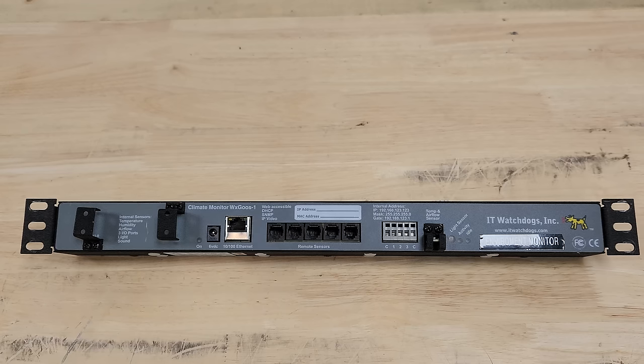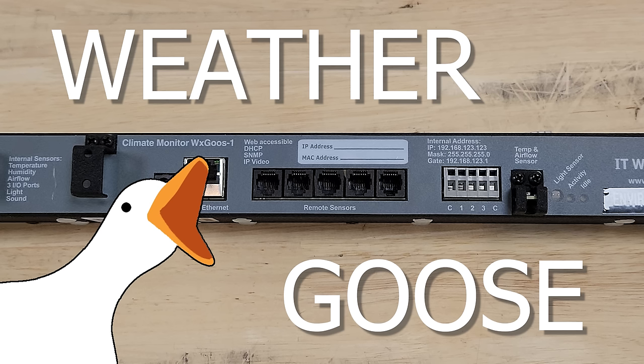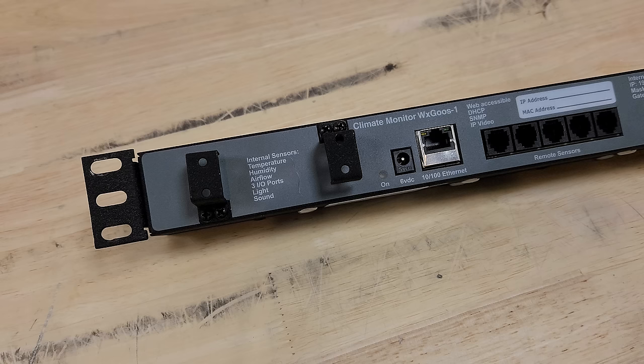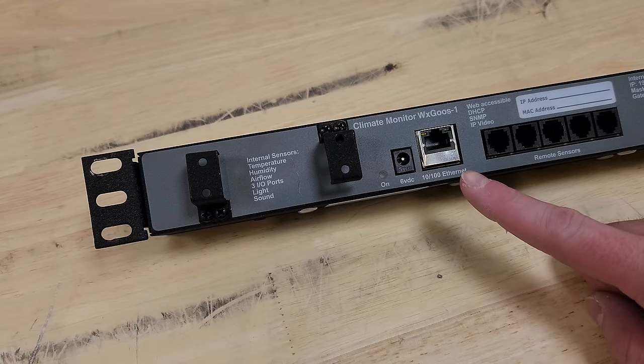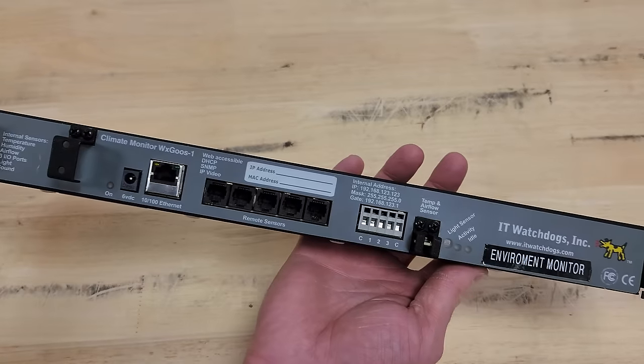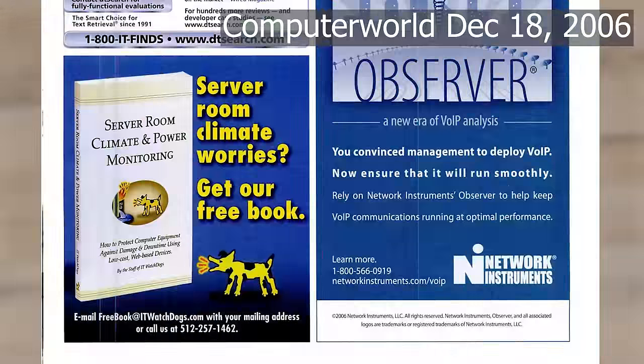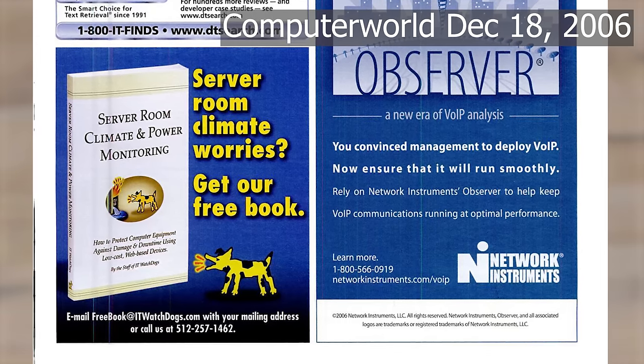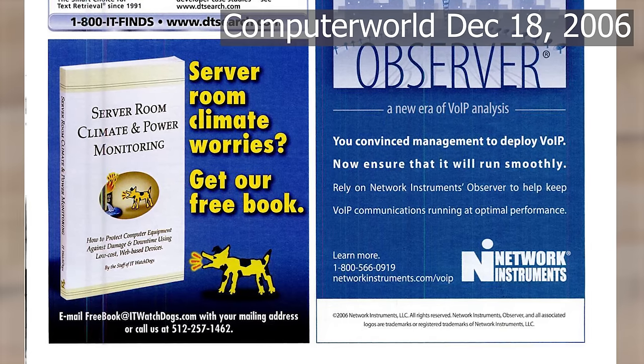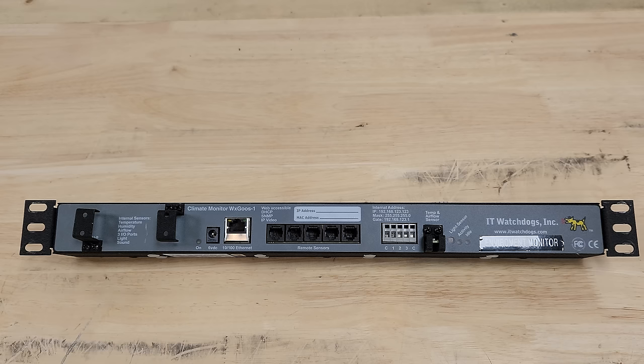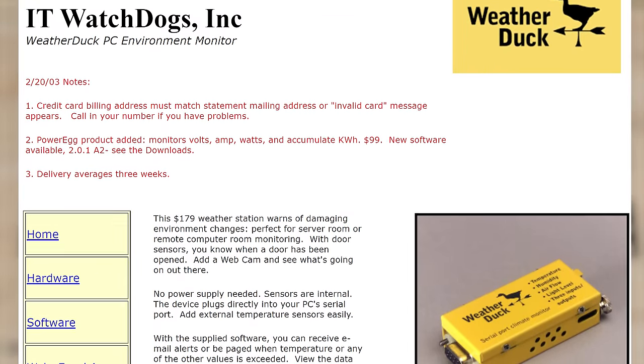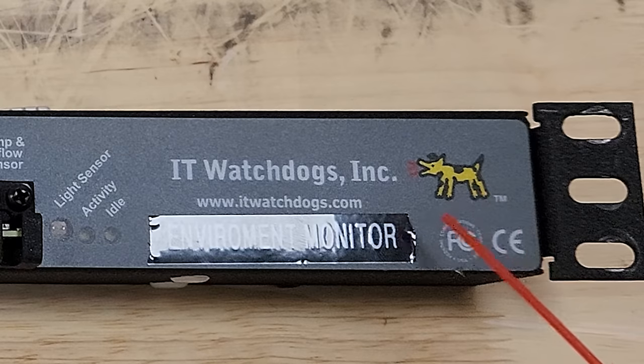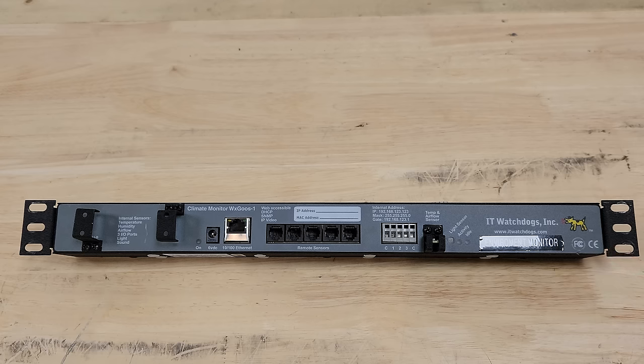This is a climate monitor WX Goose 1 otherwise known as a weather goose from IT Watch Dogs Incorporated. I picked this thing up because it meets my two primary characteristics for something being interesting: rack mountable and it has network access. Plus just look at this thing. How could you not be interested in what this thing's up to? It also ended up being a little tiny corner of enterprise history that's maybe been glossed over at least in terms of this IT Watch Dogs company.